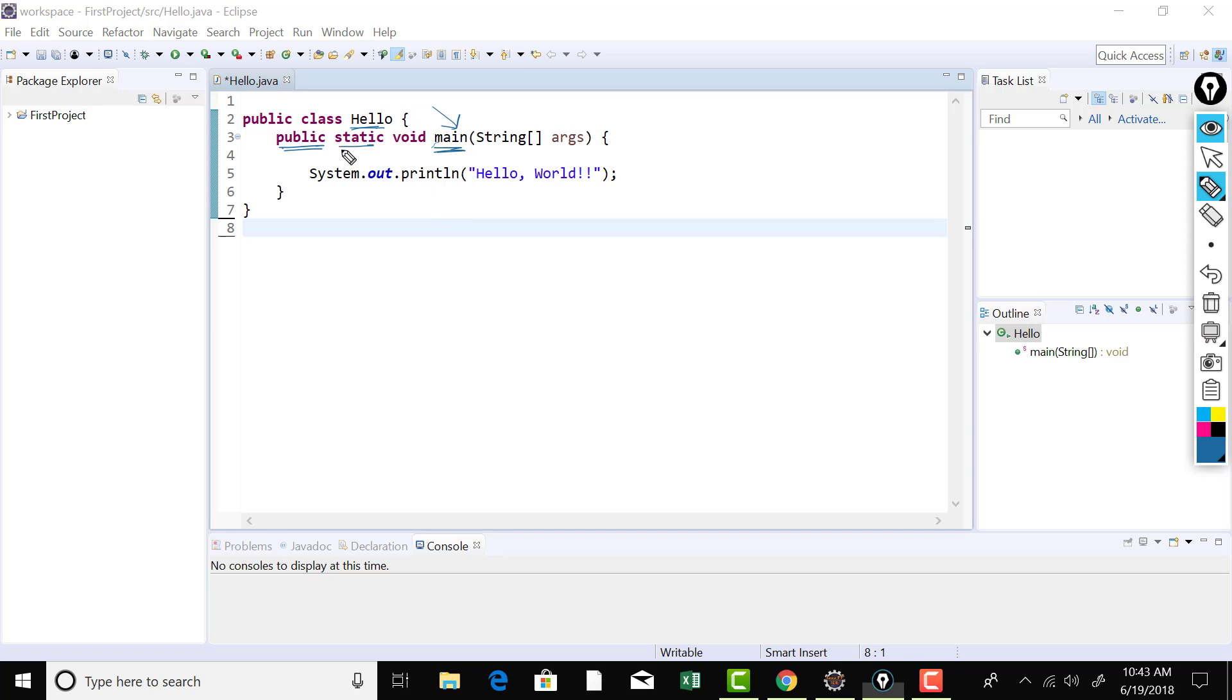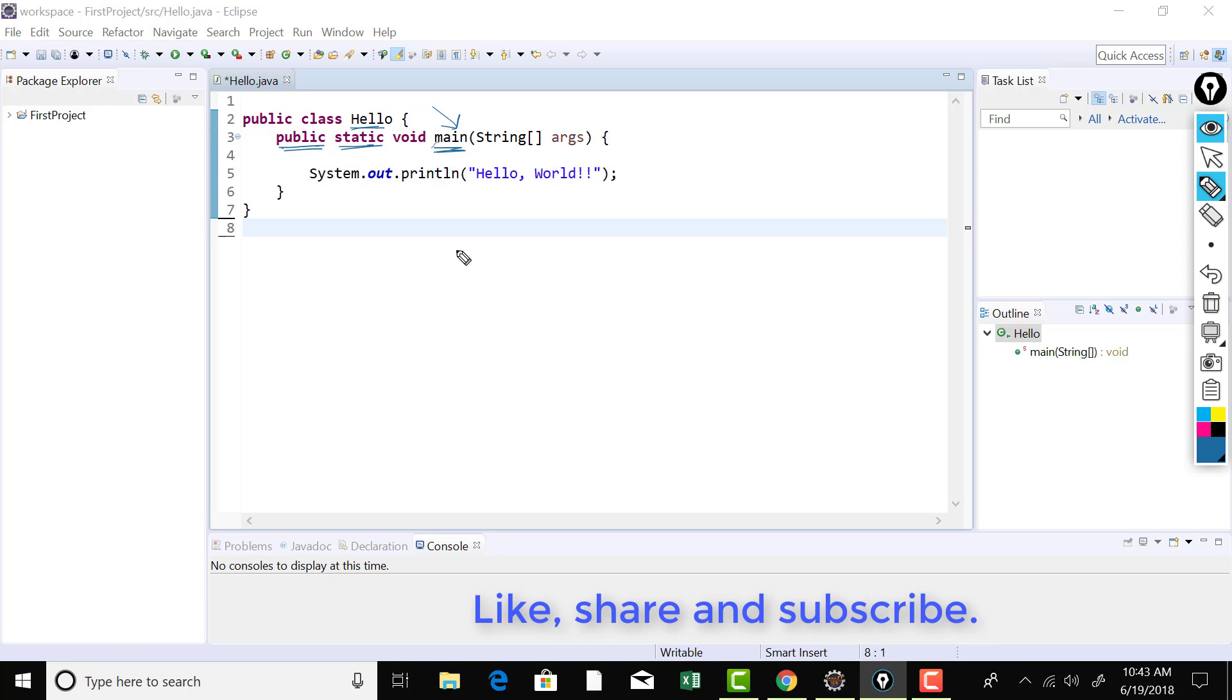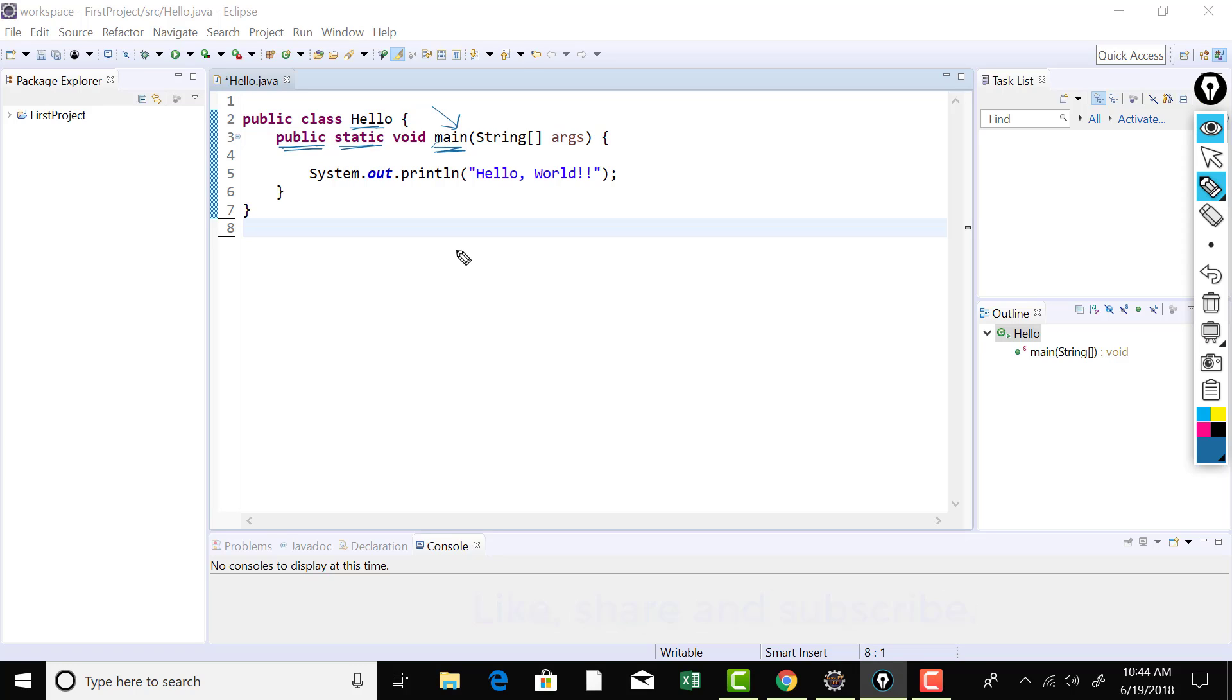Now this static indicates something that a method can be accessed using the class name. We don't need to create instance of that class in order to access that main method. Now, what is an instance that we'll understand when we'll learn class? Instance is nothing but an object, a real allocation. So, we just don't need to really allocate the hello object in order to get that main executed.